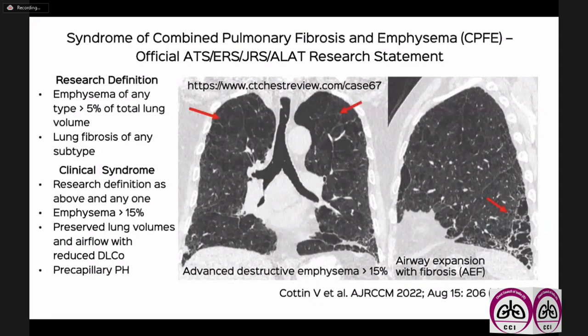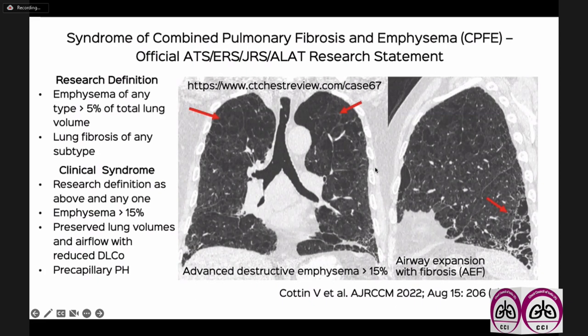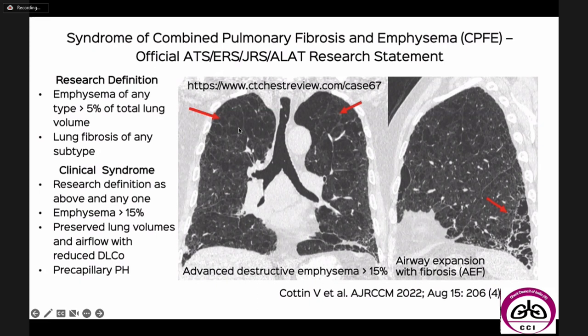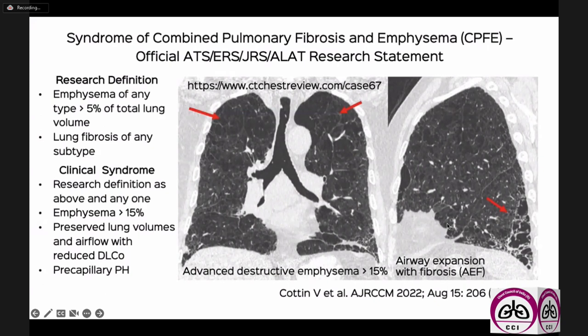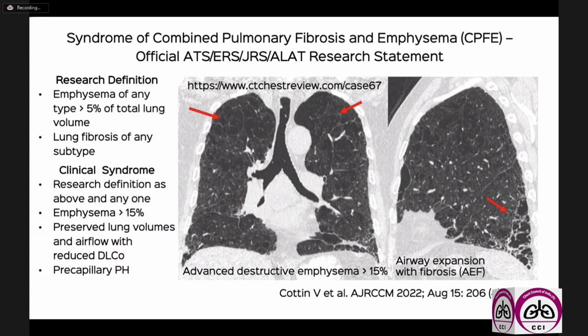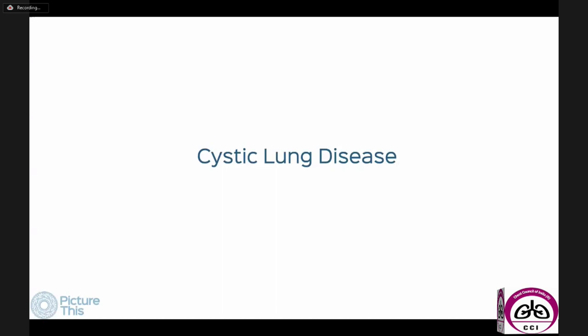Sometimes the etiology is unknown, but if we've seen progression on two scans, that is sufficient evidence to start antifibrotics — which is the rationale for defining PPF. The other entity better defined in 2022 is combined pulmonary fibrosis and emphysema, occurring mostly in smokers but also in non-smokers: upper lobe confluent and advanced destructive emphysema with a UIP-like fibrosis below. This unique condition, CPFE, behaves differently clinically and may have a different prognosis.